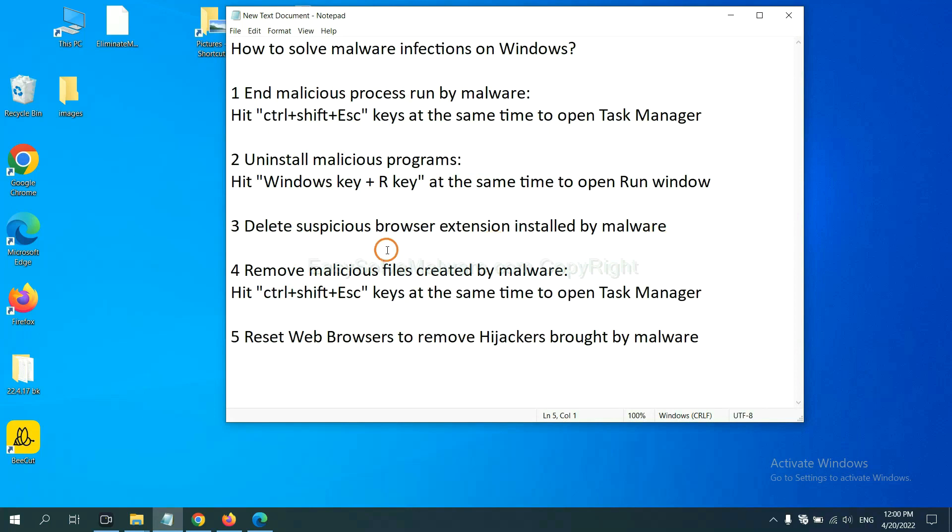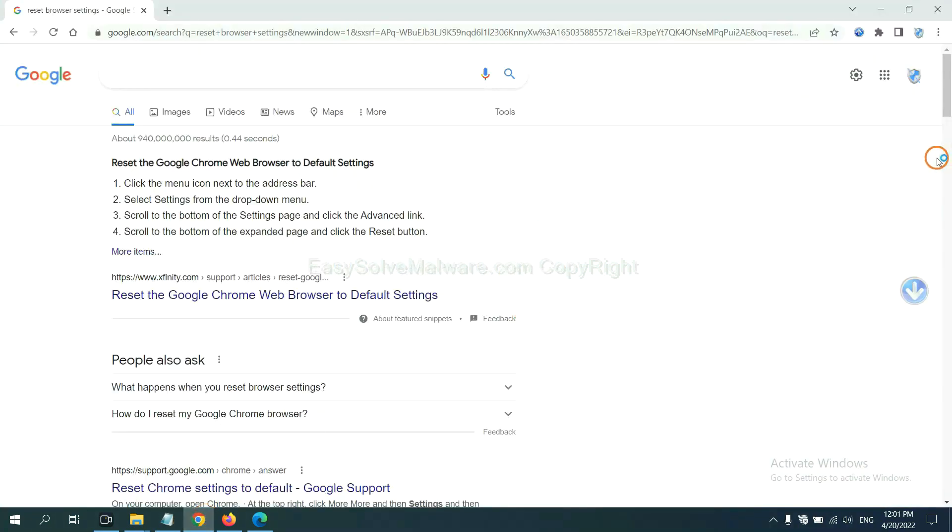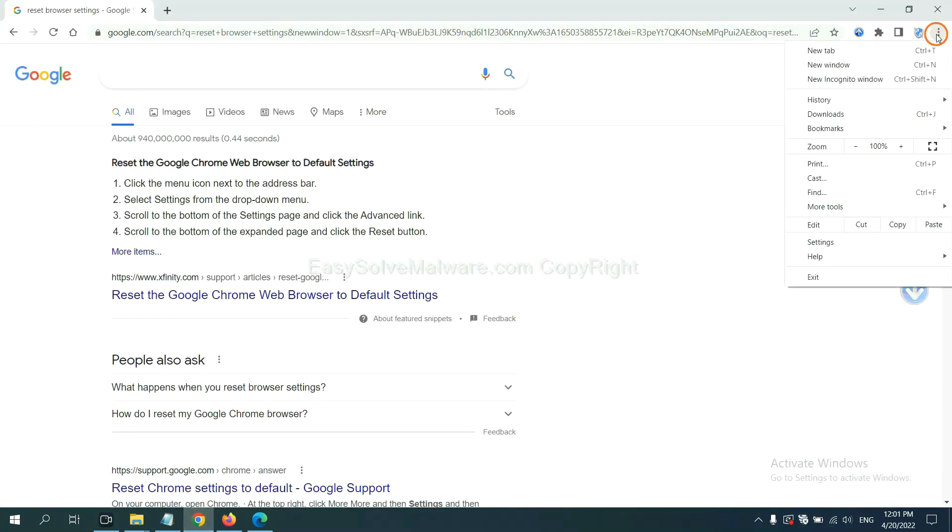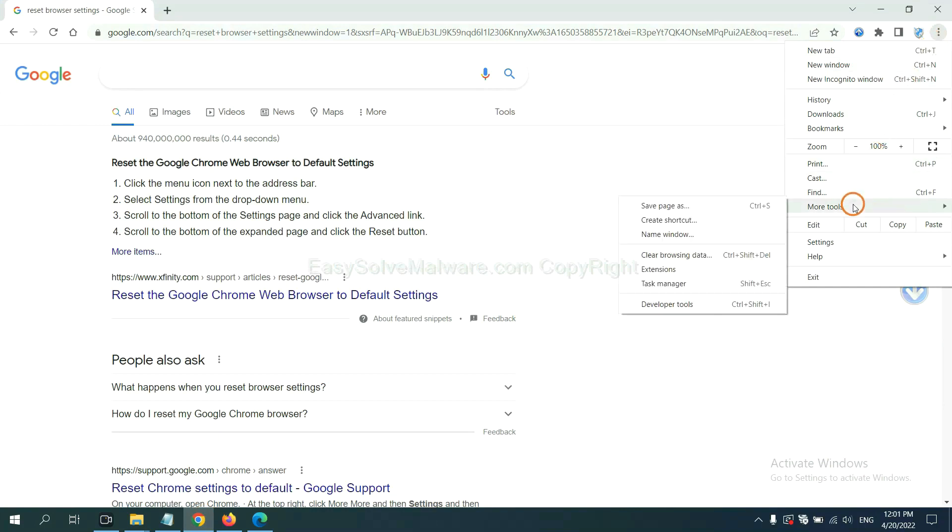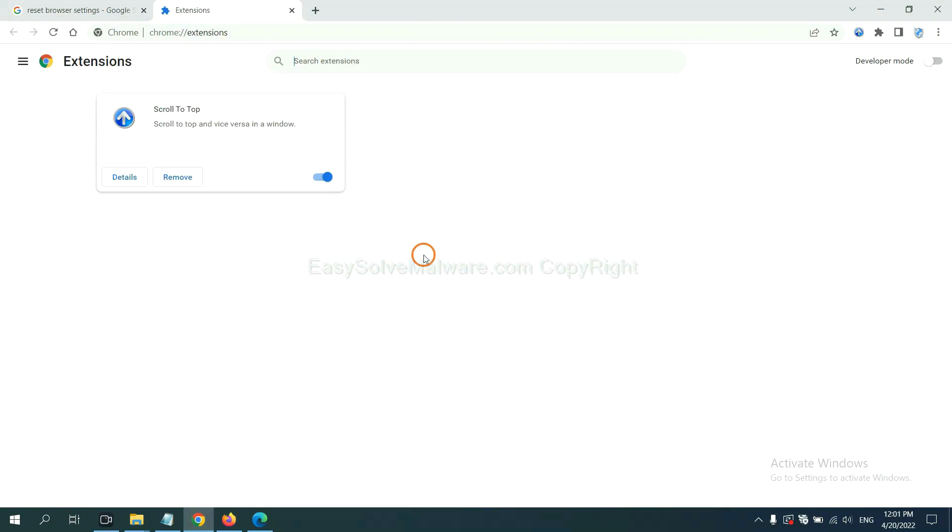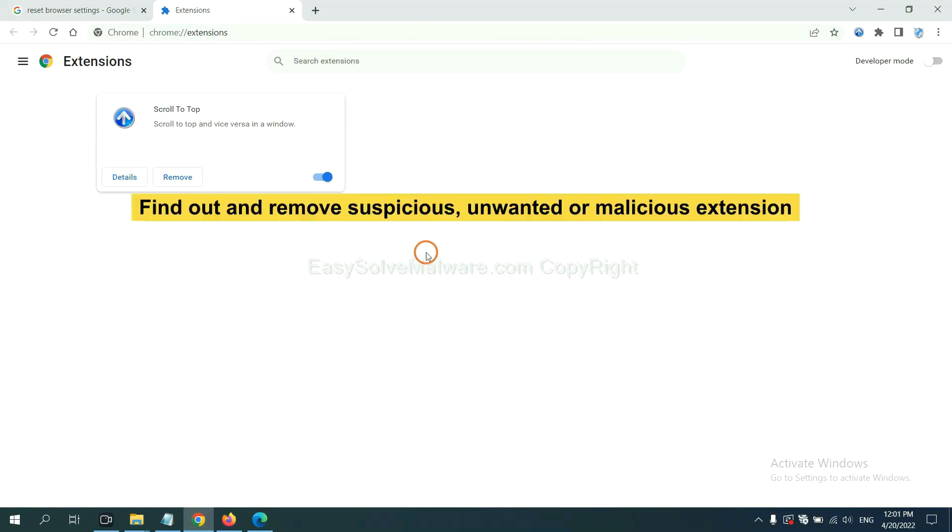Next, we need to delete suspicious browser extensions installed by malware. First, on Google Chrome, click the menu button. Next, we need to remove suspicious extensions. Select more tools and click extensions. Now find out the suspicious or dangerous extension and click remove.